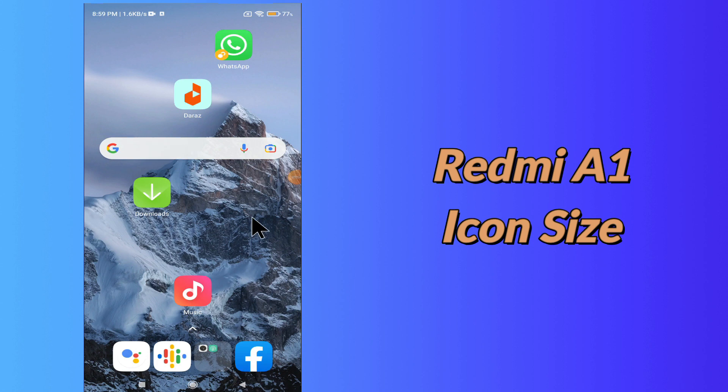In today's video, I am going to share with you some tips on how to change icon size in your device Redmi A1.